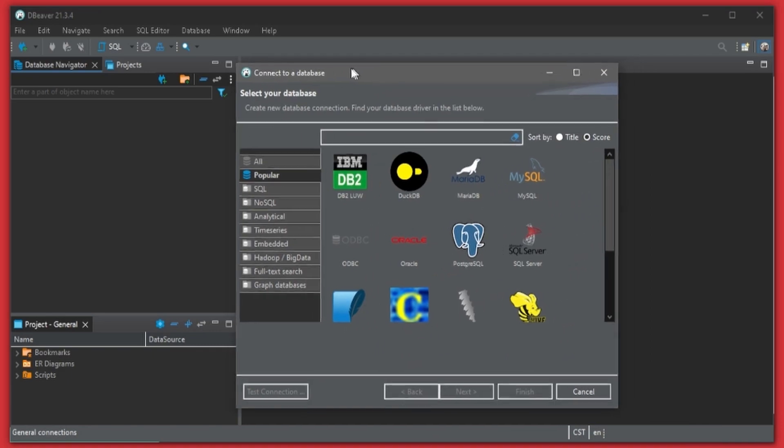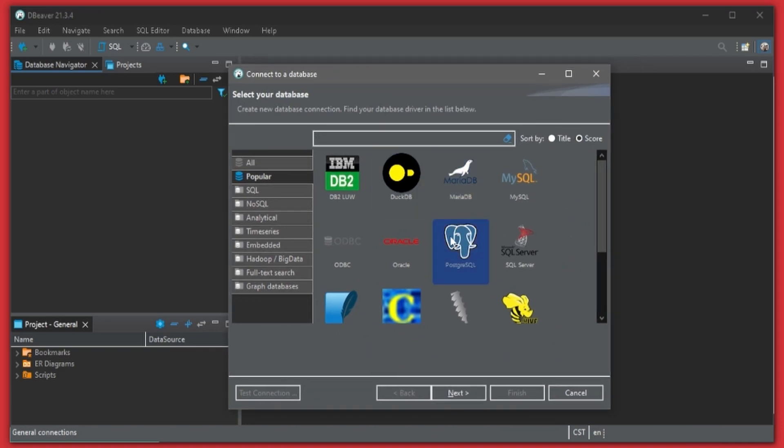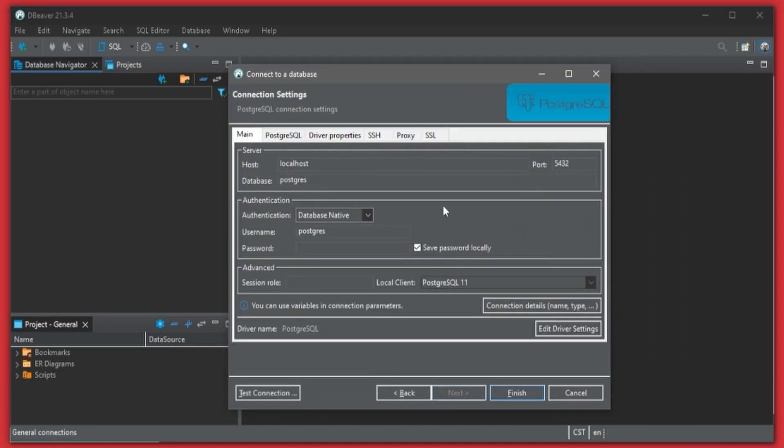I'm going to add a new connection here. I'll choose Postgres. Localhost - we need to change the port to whatever local port we used. In the example it was 2022.